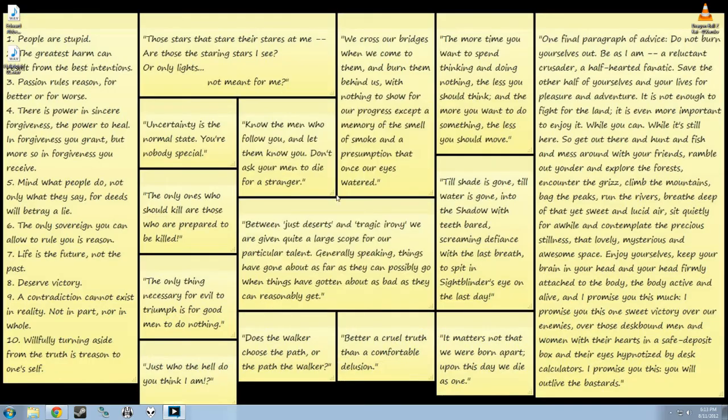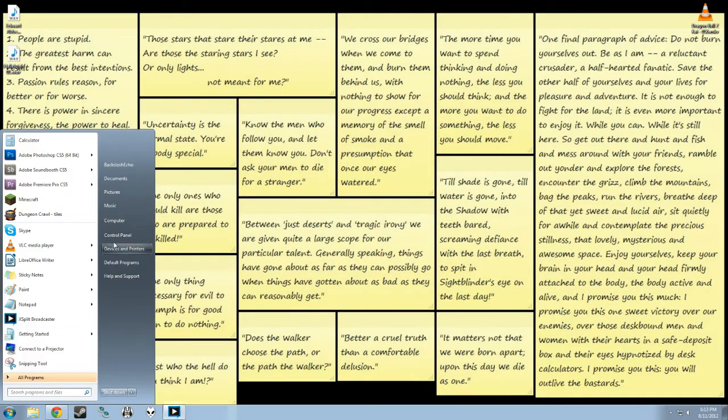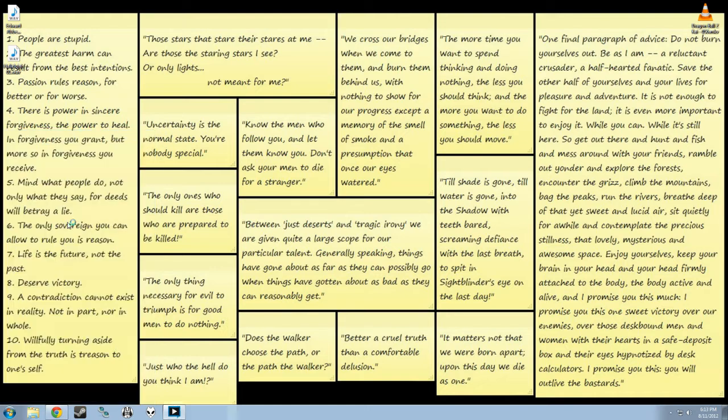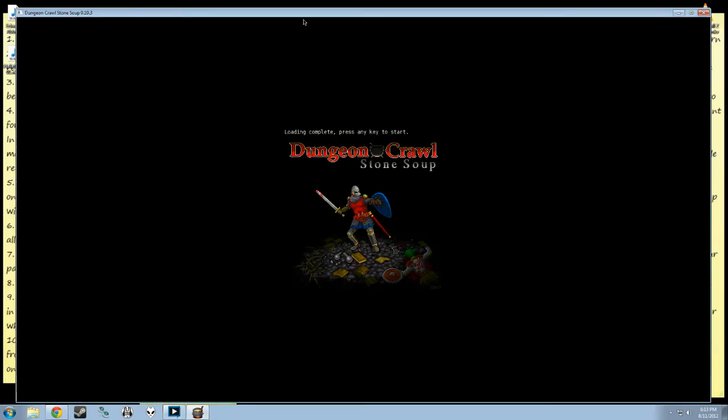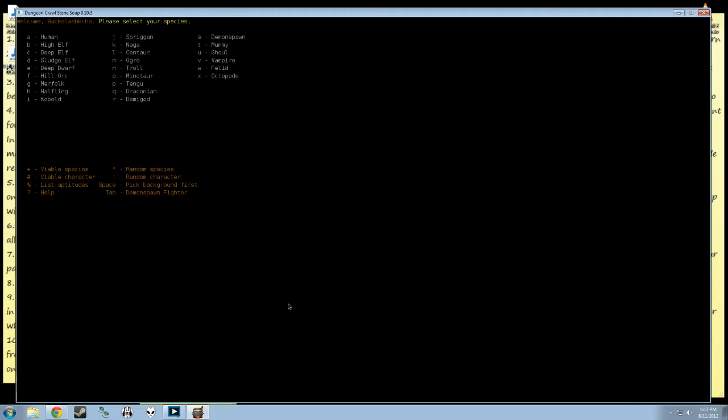Hello, and welcome to Backslash Echo Let's Play. Don't mind the background, it changes quite a lot. This is a Let's Play of Dungeon Crawl Stone Soup. I saw a call on Reddit for Let's Plays of roguelikes, and this is my roguelike of choice.